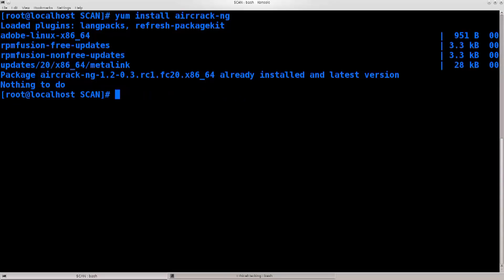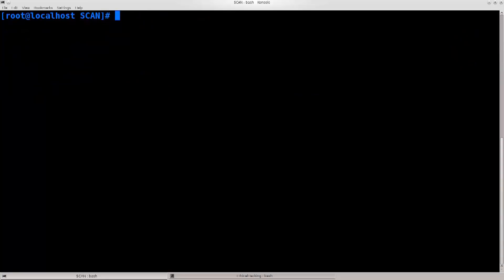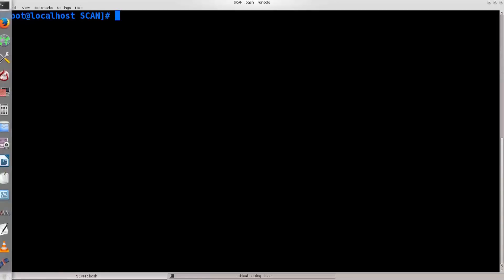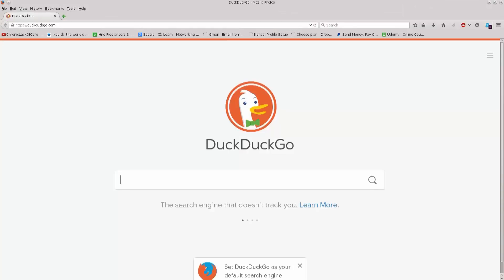However, Reaver is quite a different story. Reaver cannot be found in Fedora's repositories, and therefore it has to be downloaded from the net. Now, there are lots of places to do this. I have chosen to download it from Google Code, that's basically the safest place from where you can download it. Let's just go ahead and open up my favorite browser, which is Firefox.